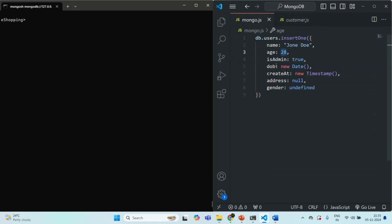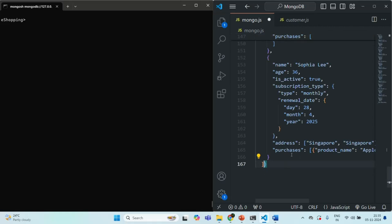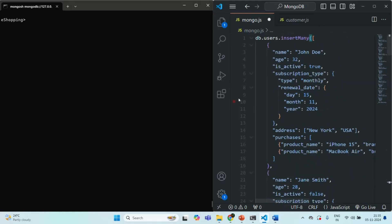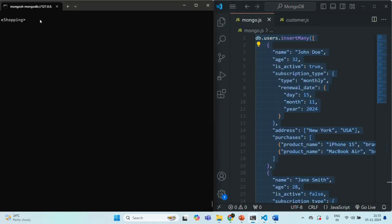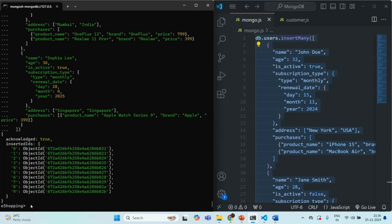Let me copy this array and go to mongo.js. On the users collection, let's call the insertMany method and pass that array. Note that here we have JSON objects, not JavaScript objects — each property is wrapped within double quotes. Let me copy this command, paste it into the shell, and run this insertMany command. Those 10 documents have been inserted, and these are the object IDs for those documents.